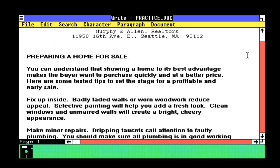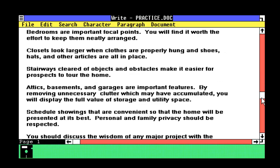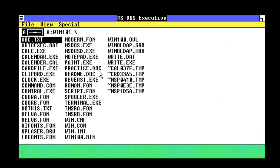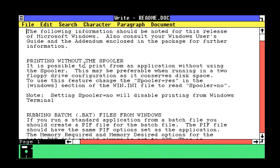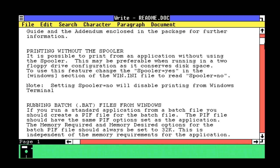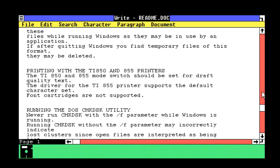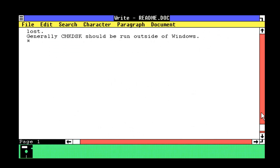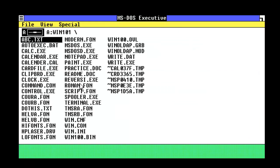Practice. Preparing for home sale. Don't know why any of that's in there. Read me. Let's see what that says. Printing without spools. Printing without spools. Running batch files. What if it's got a date on it? No, it hasn't. Okay, so, whatever.